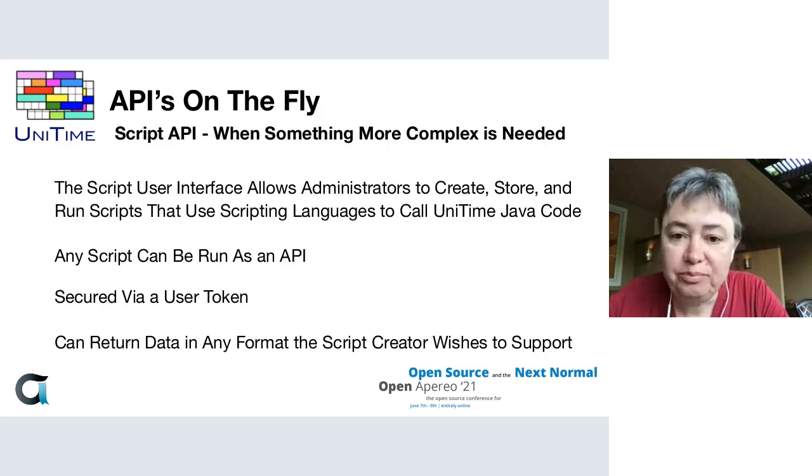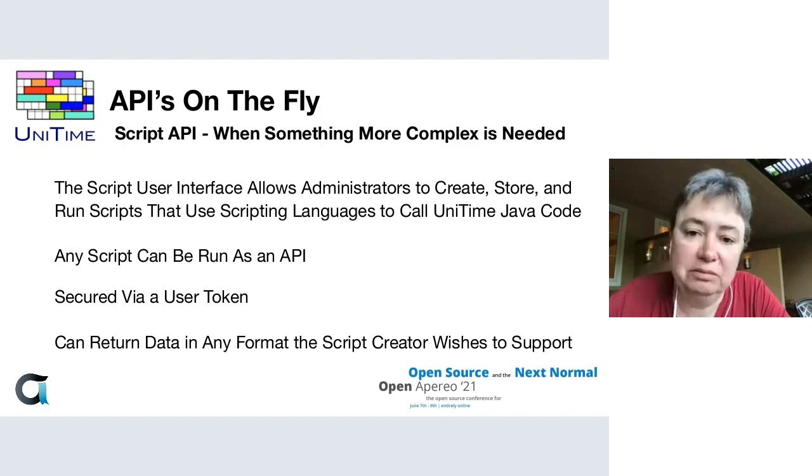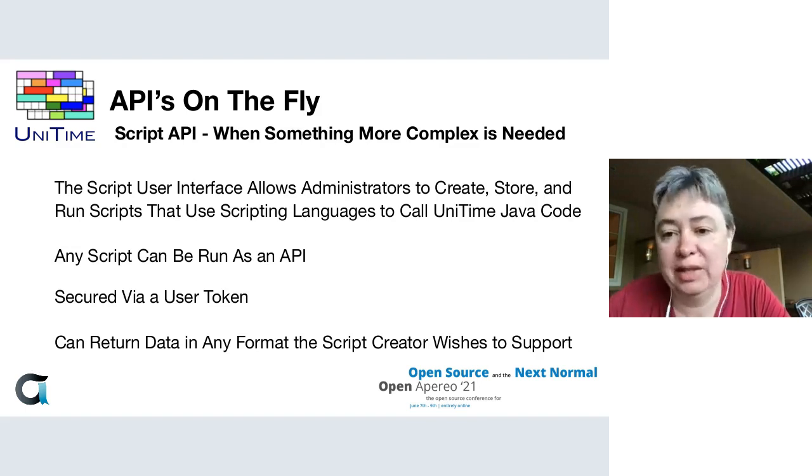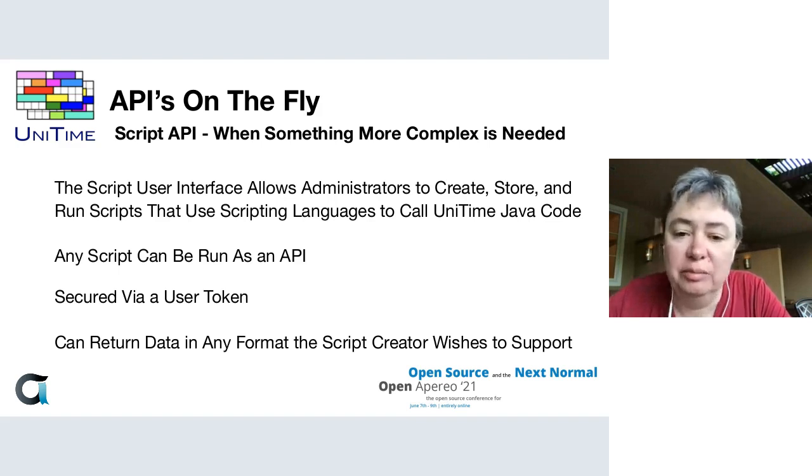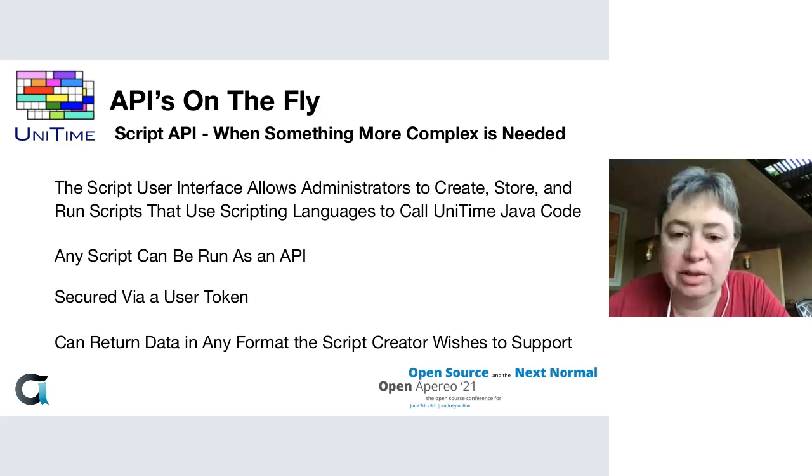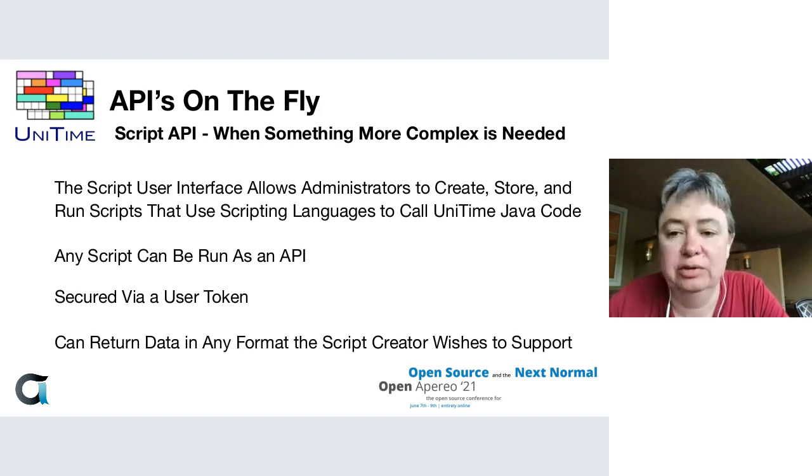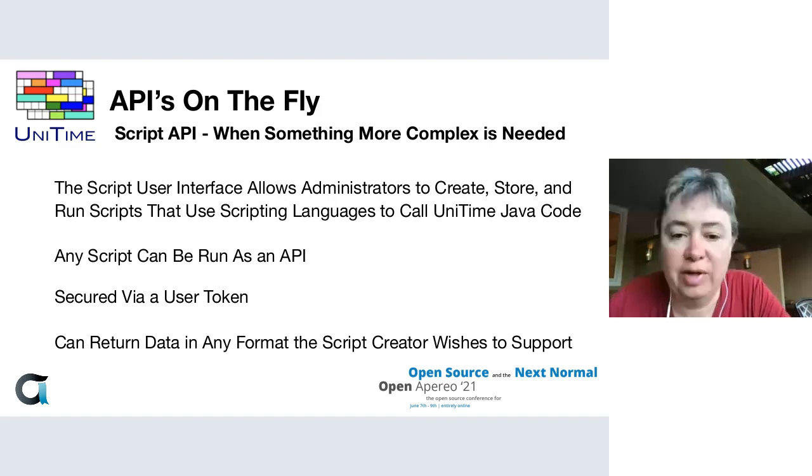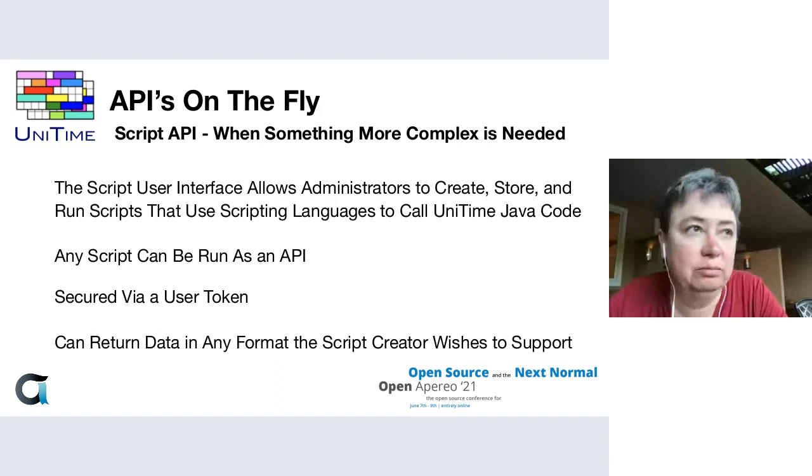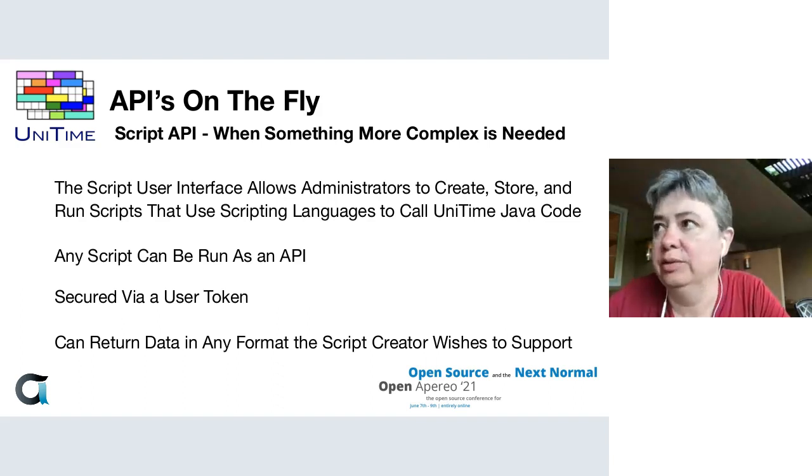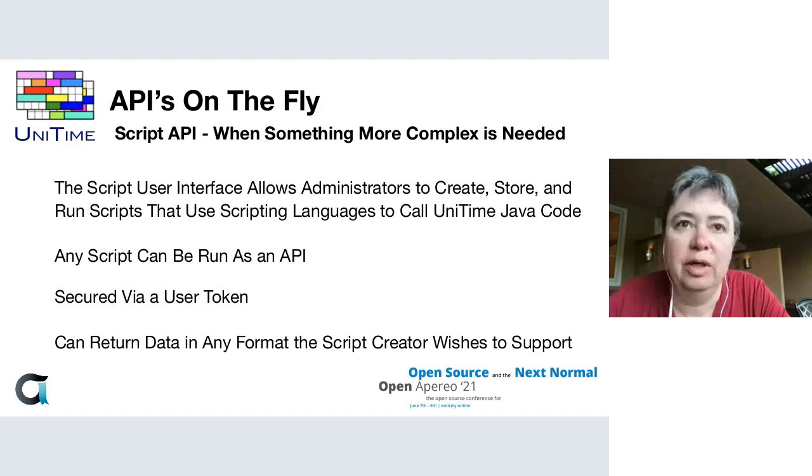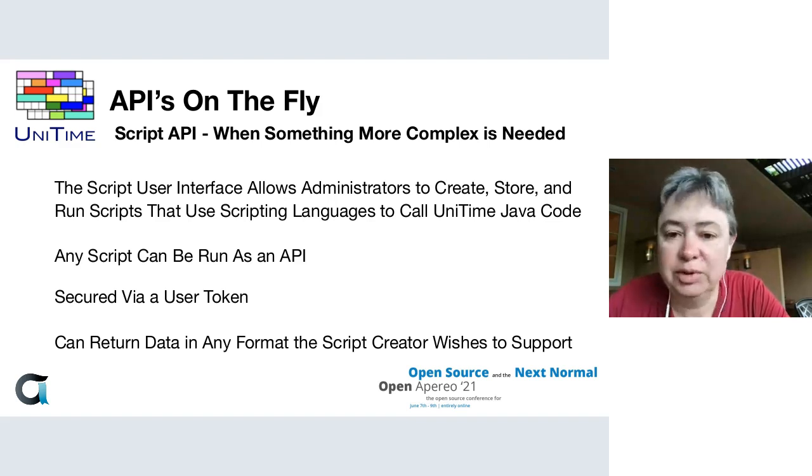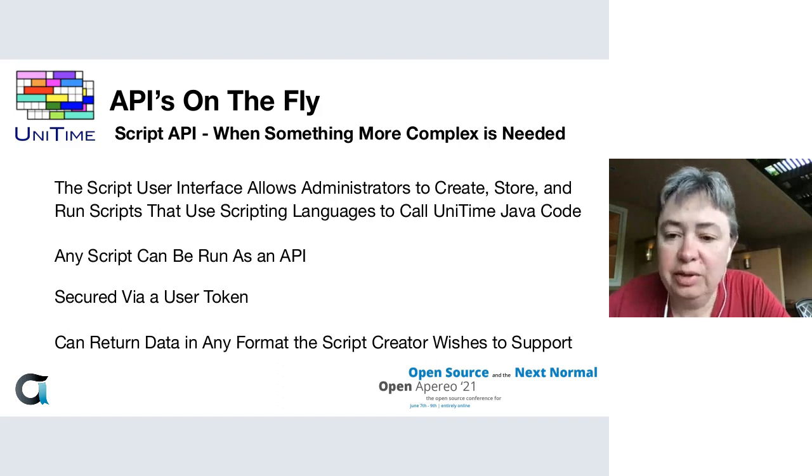Then we've got the Script API, which is used when you need a more complex data extract or to take more complex actions. The Script user interface in UniTime allows users to create, store, and run scripts using scripting languages, usually Python or JavaScript, and you can use these to call Java code within UniTime.